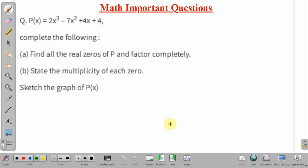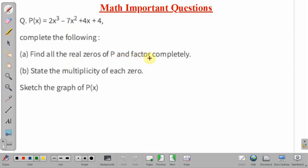A function is given: p(x) = 2x³ - 7x² + 4x + 4. We have to complete the following. Part a: find all the real zeros of p(x) and factor it completely. Part b: state the multiplicity of each zero and sketch the graph of the function p(x).